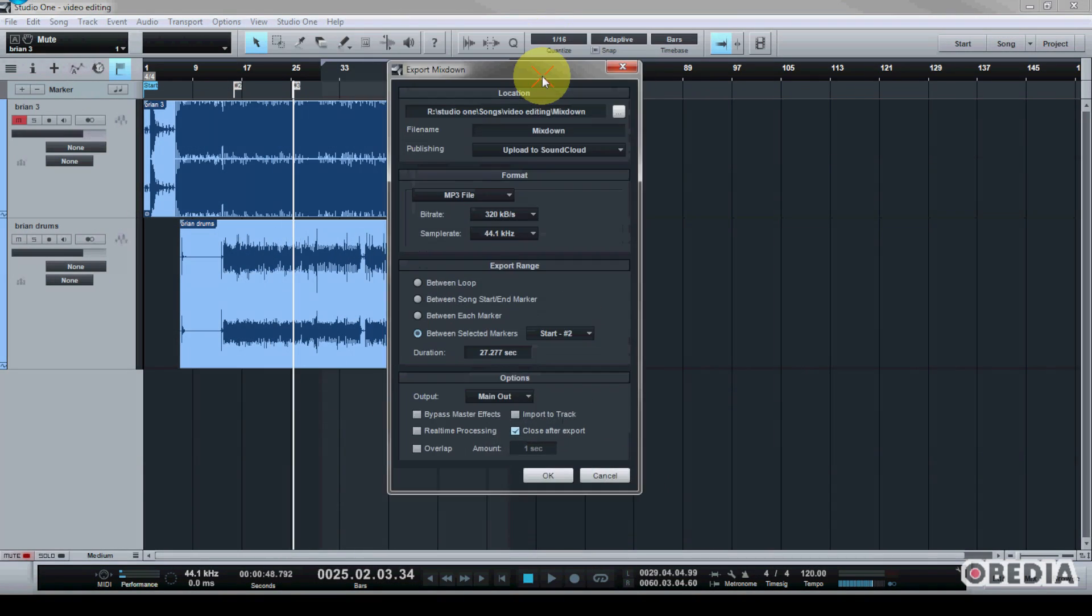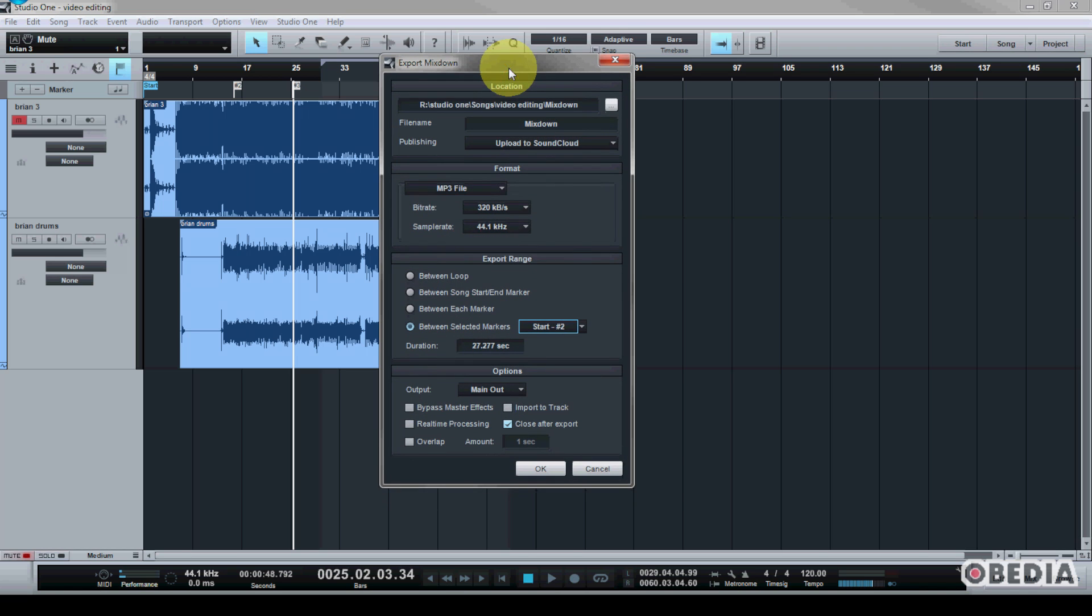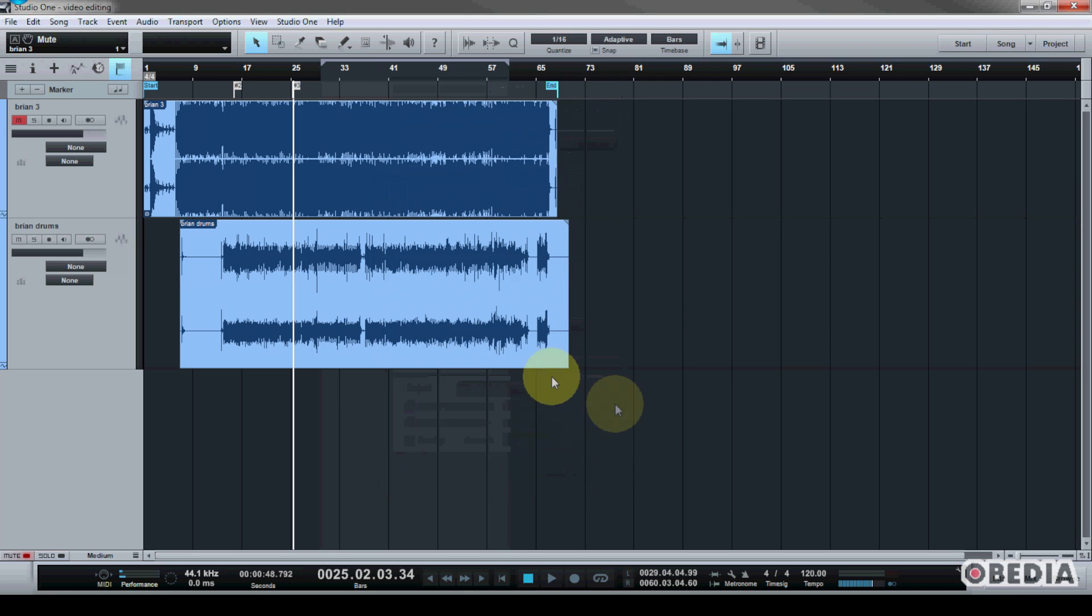So markers are very useful for a number of different reasons inside of Studio One. And in this case, they are very useful for your audio mixdown. So again, let's go ahead and do a quick review on that.